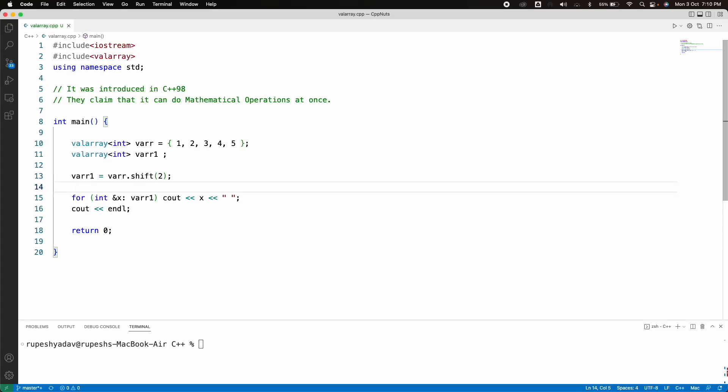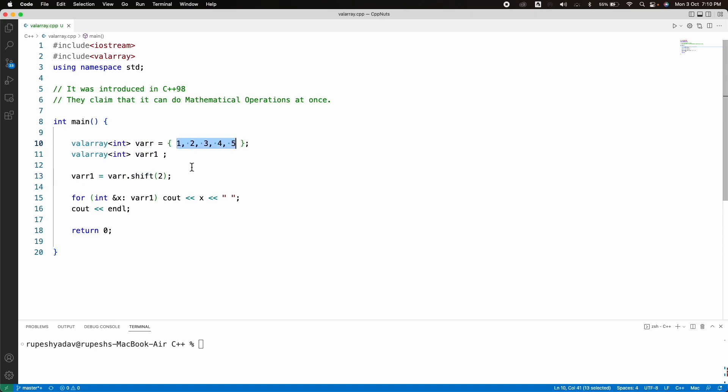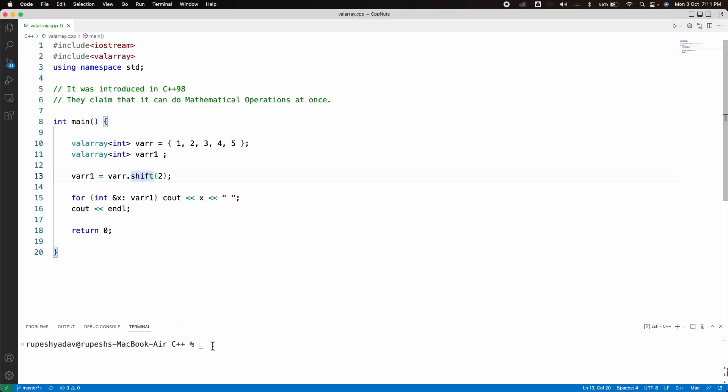So I have written this. Like we have var, which is this 1, 2, 3, 4, 5. We shift it two times. So this is a left shift. If you say shift, it is shifting this left two times.